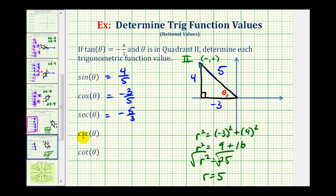There are also two ways to find cosecant theta. Since cosecant theta is the reciprocal of sine theta, and sine theta equals 4 fifths, cosecant theta is equal to 5 fourths. Or using our triangle, we'd have the ratio of the hypotenuse to the opposite side, again 5 fourths.